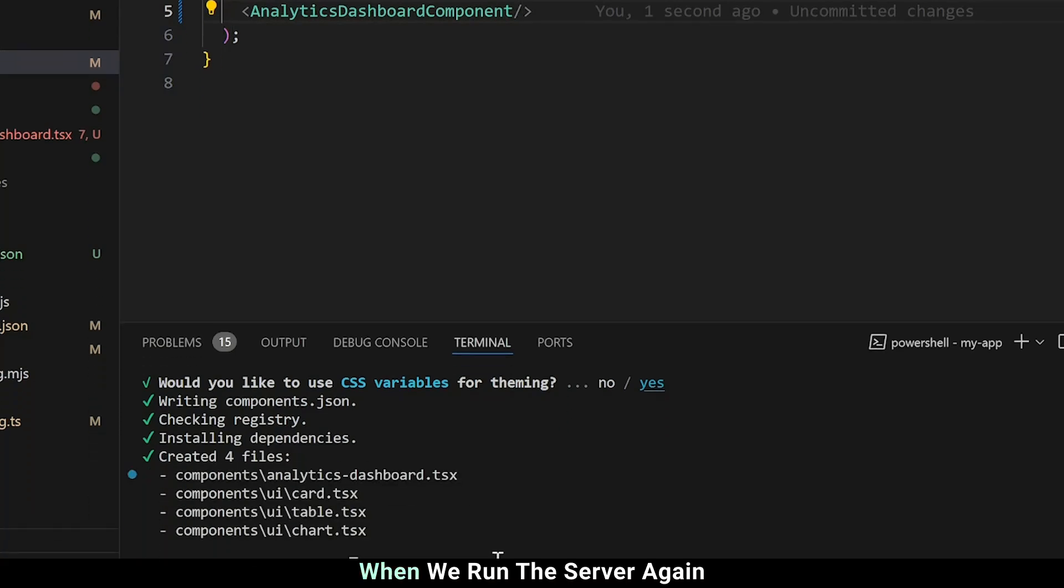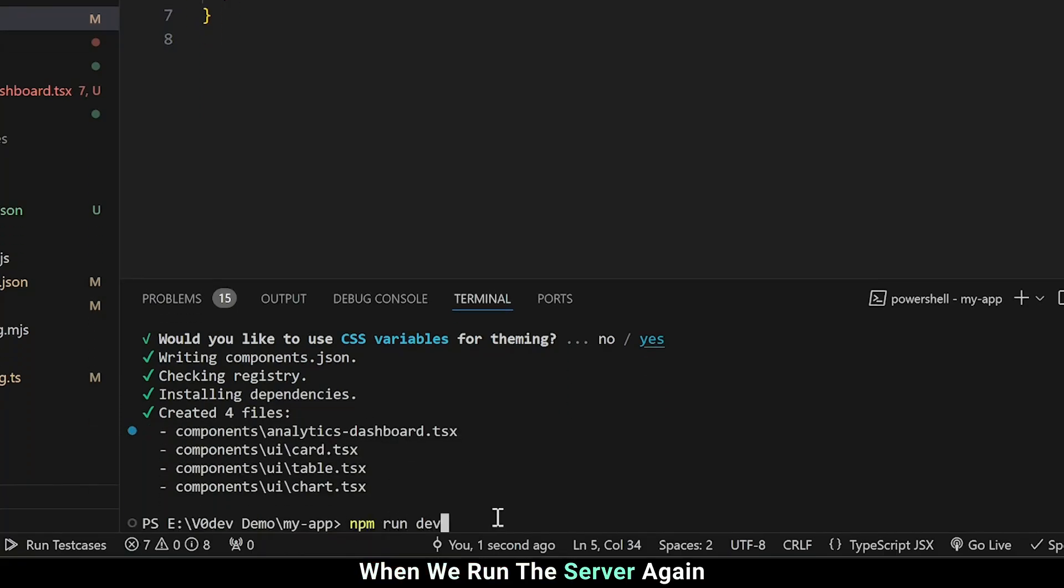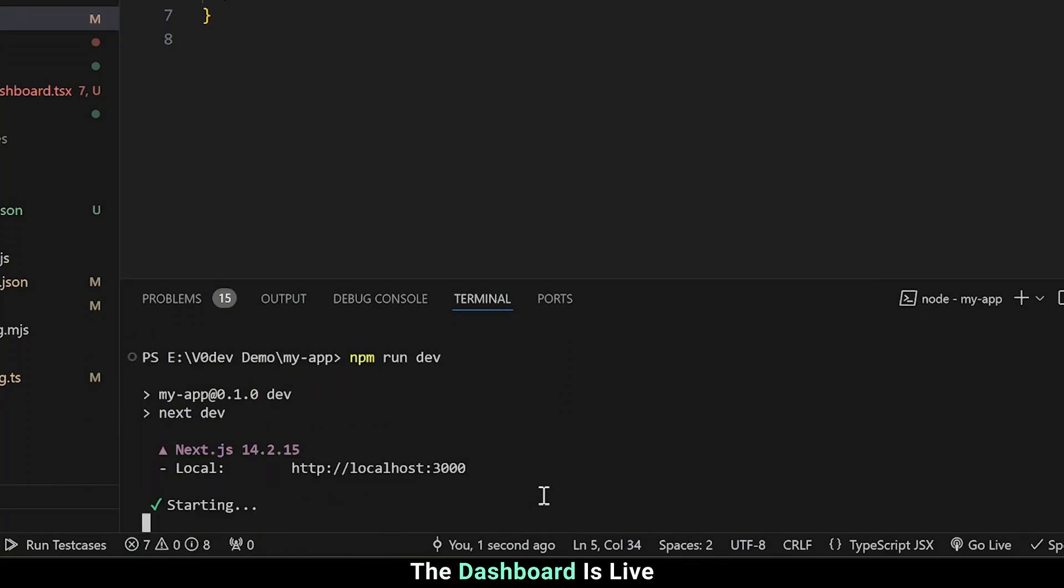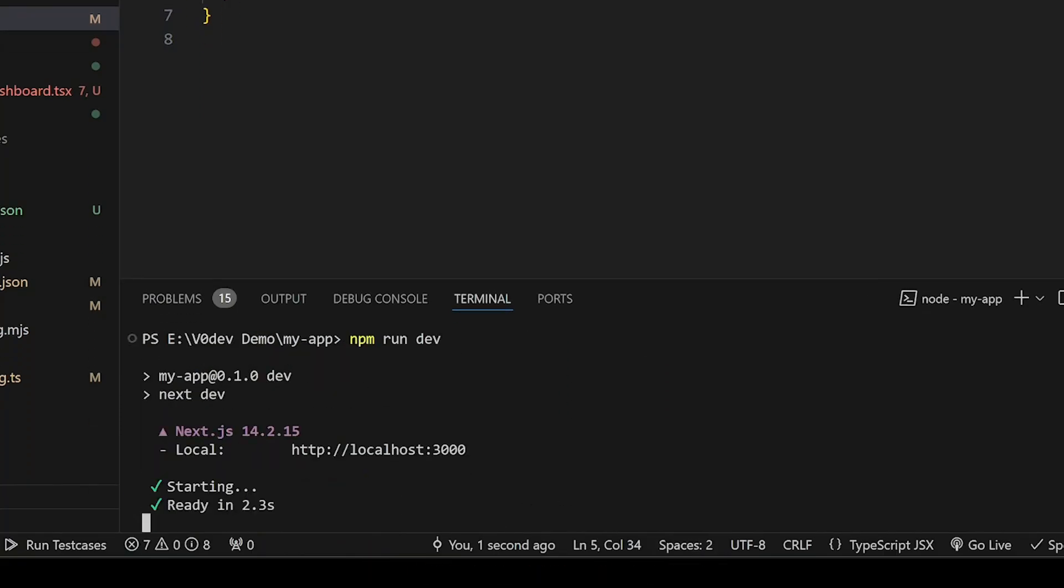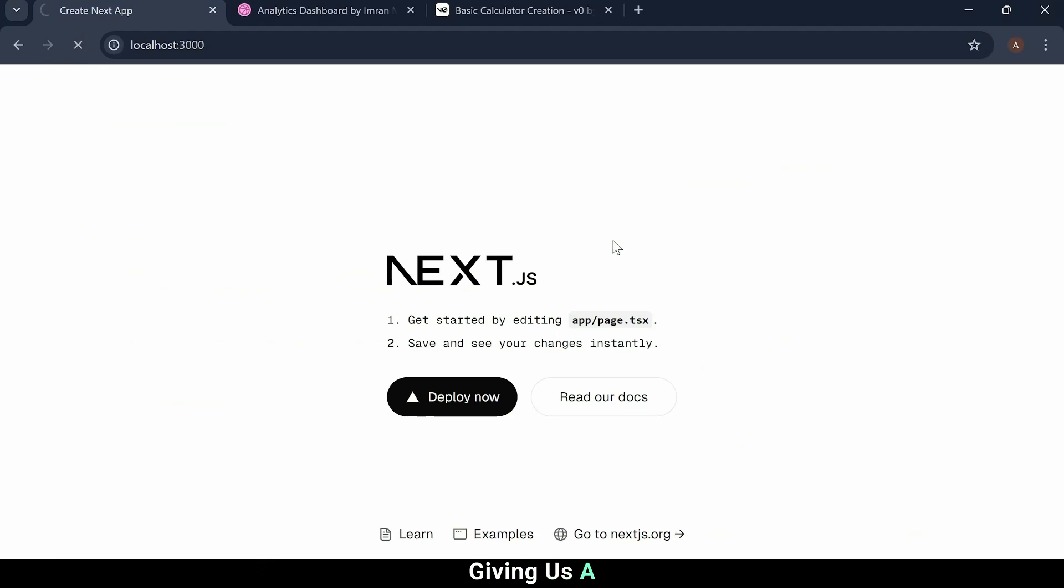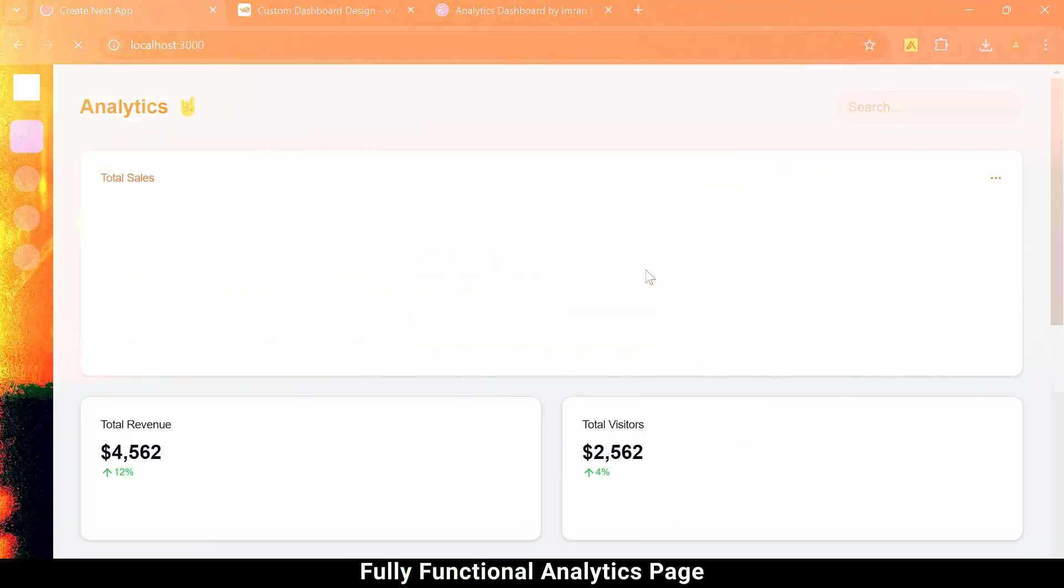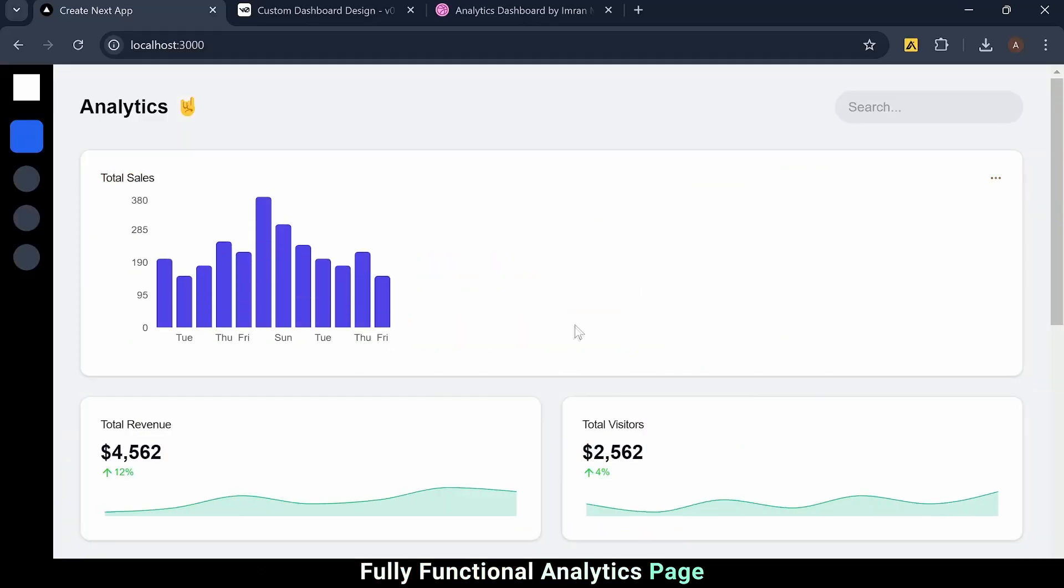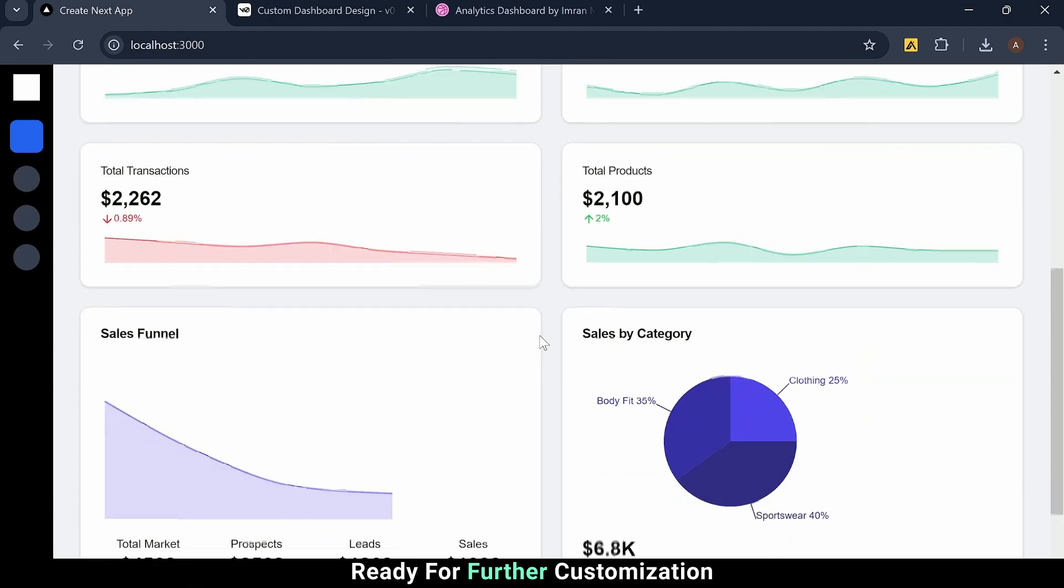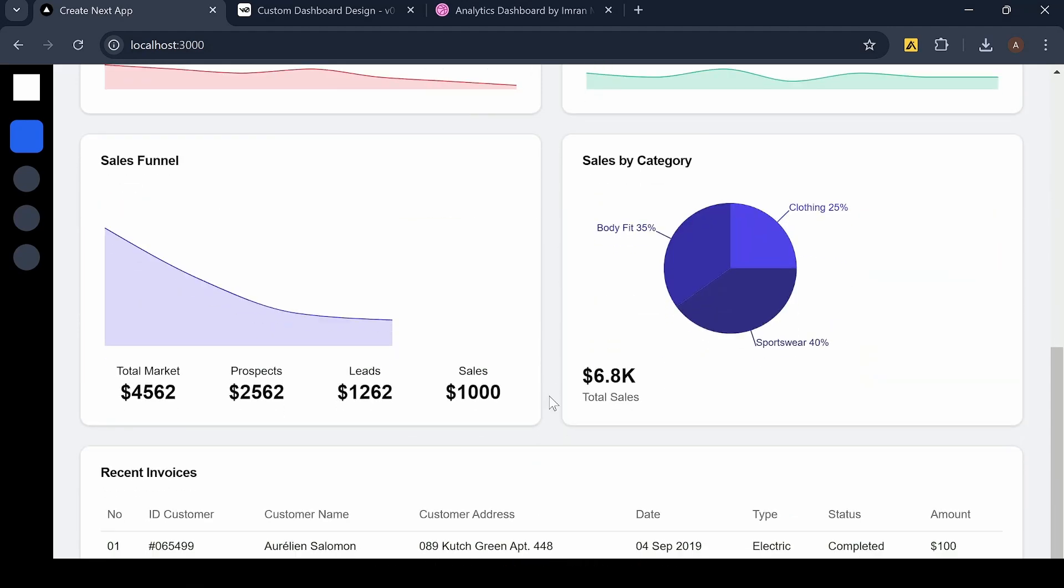When we run the server again, the dashboard is live, giving us a fully functional analytics page, ready for further customization.